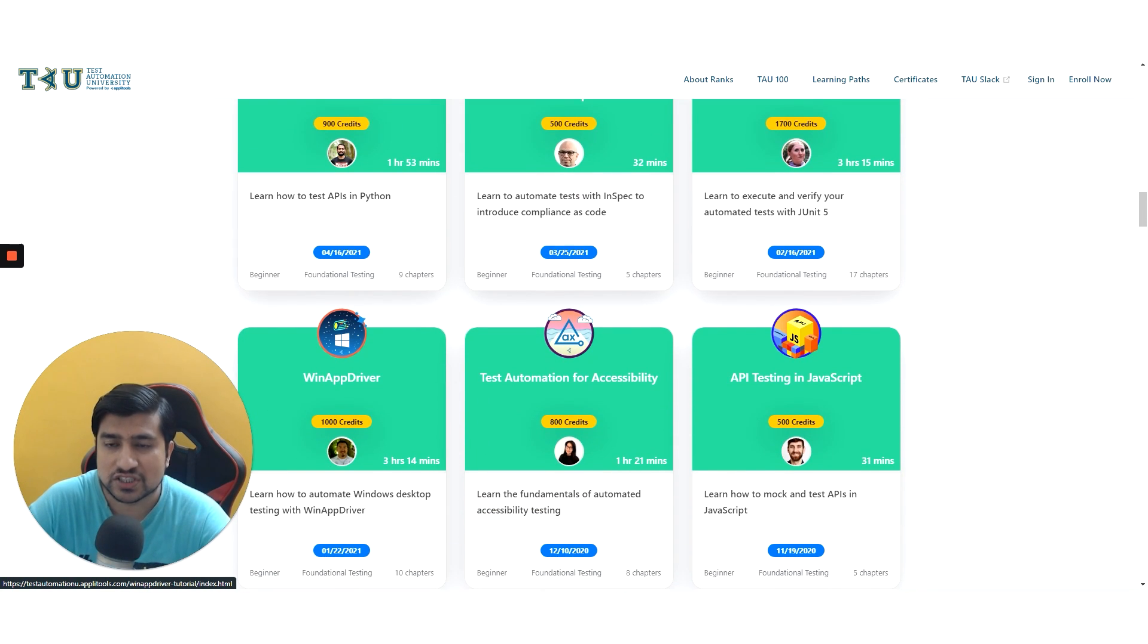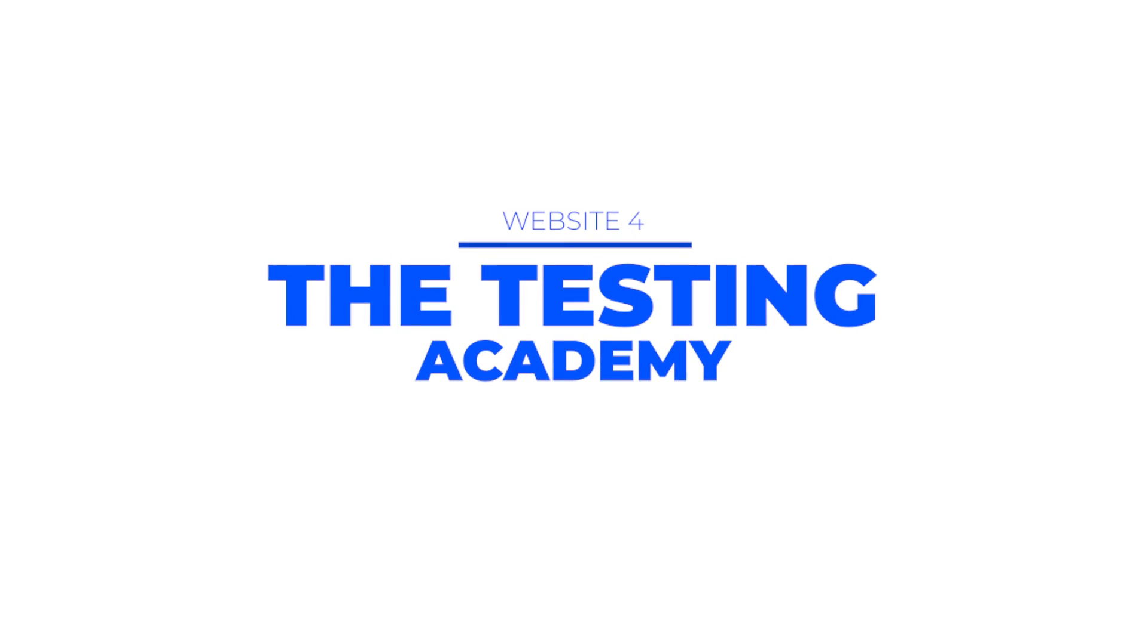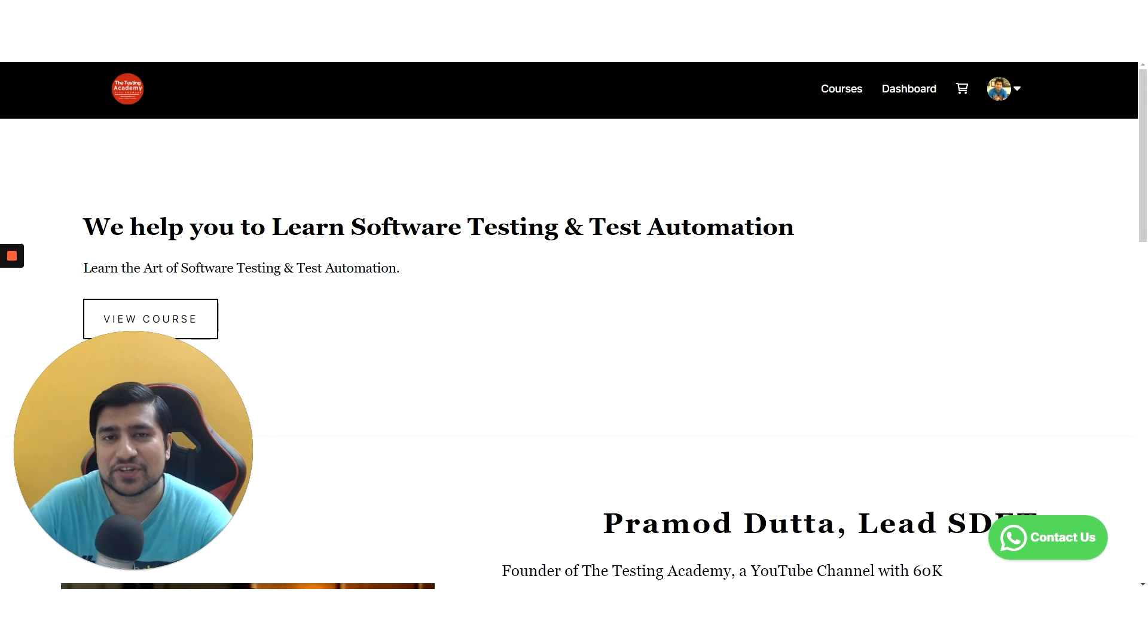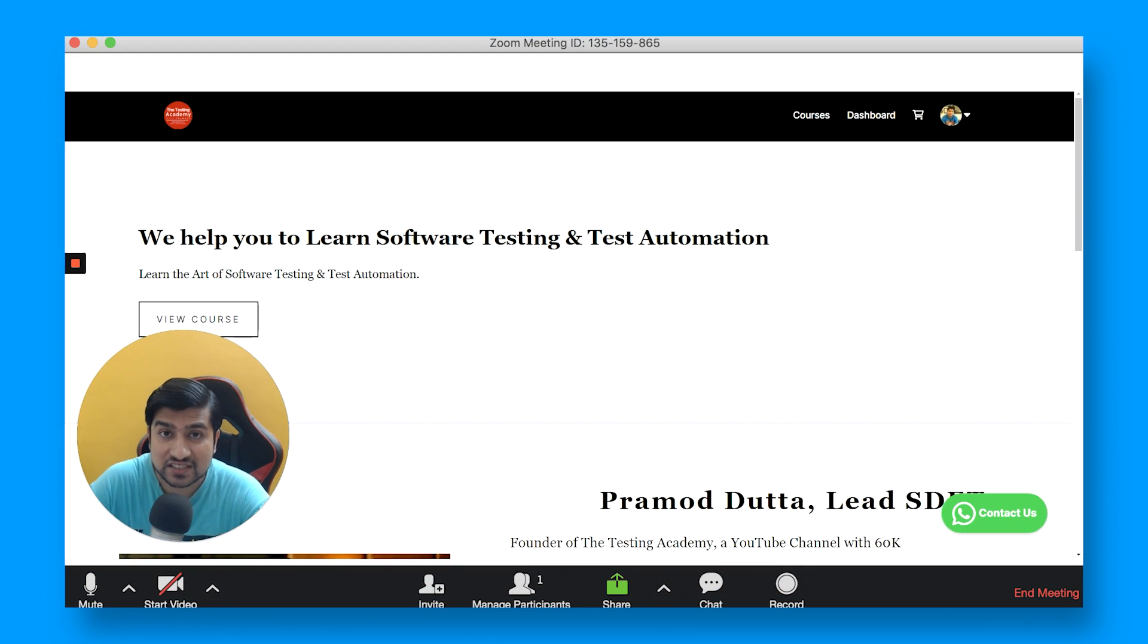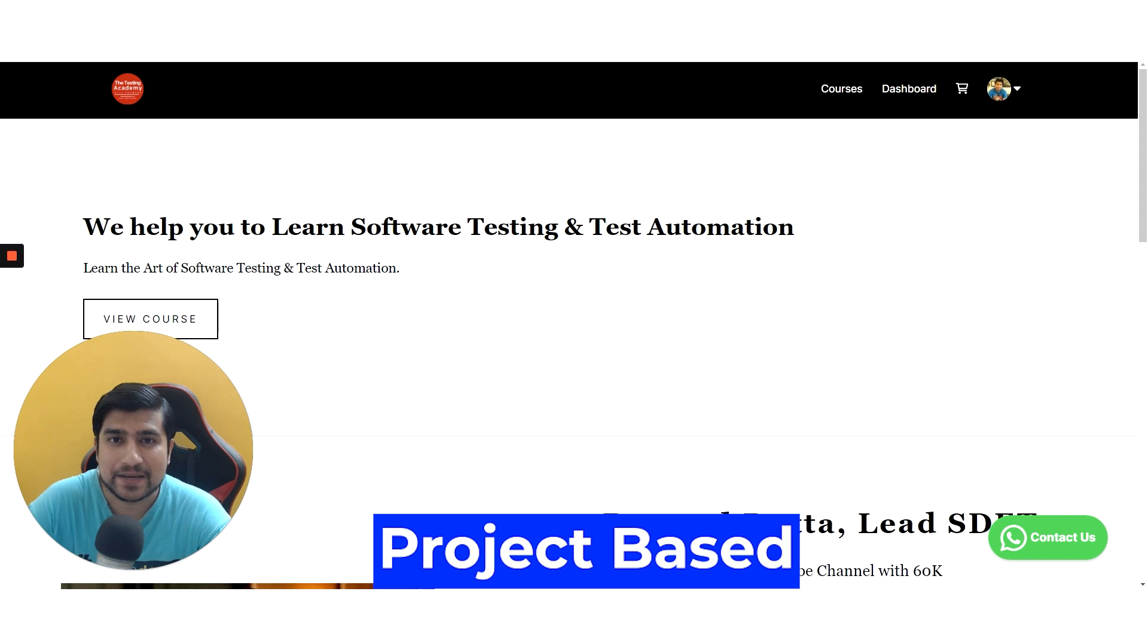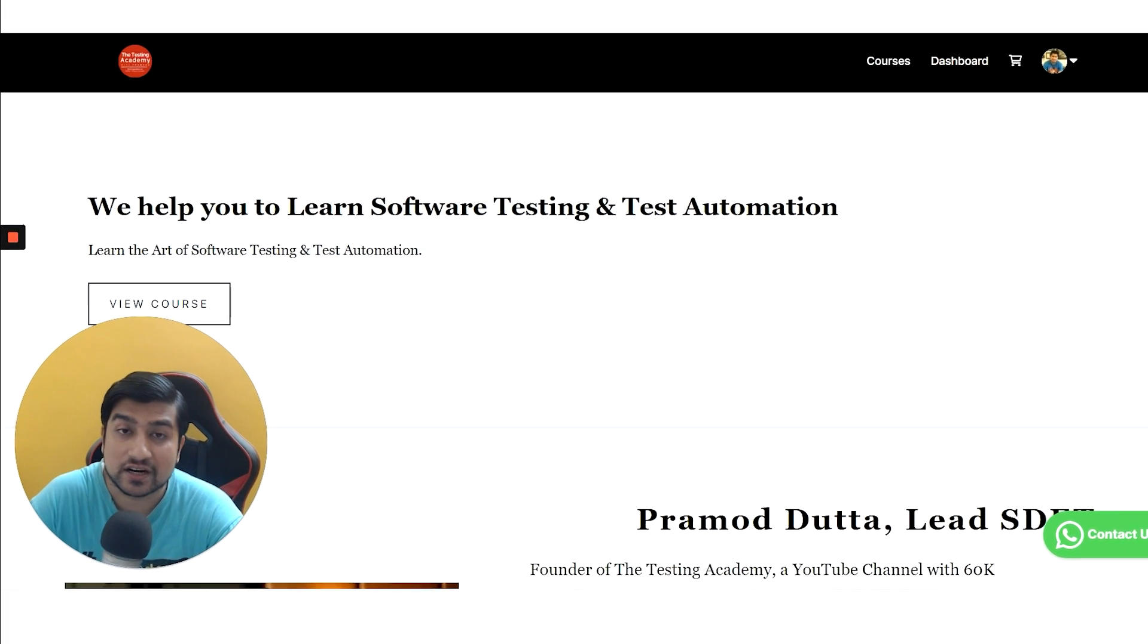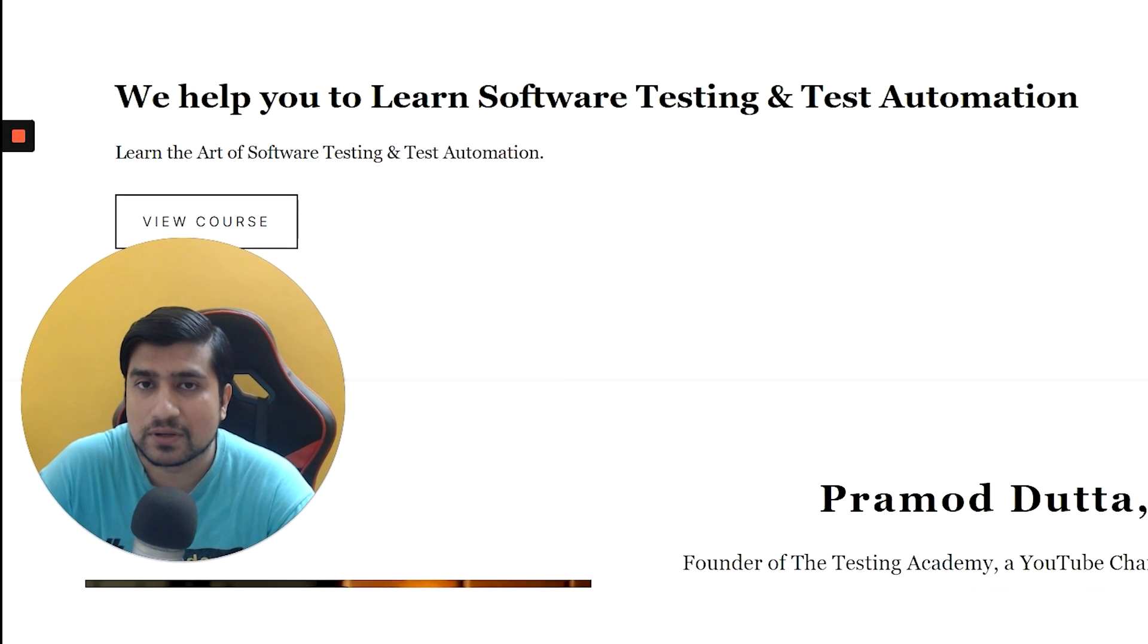Of course, you can go to The Testing Academy also where you will find a couple of free courses and a couple of paid courses. I mostly do live classes and my courses are more project-based, that's why they have a little fees on this. But there are a couple of free courses available also that you can watch out.